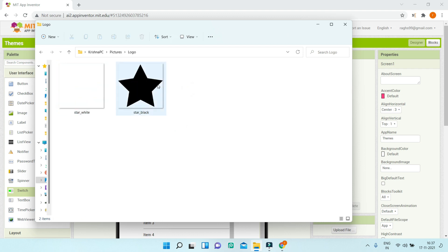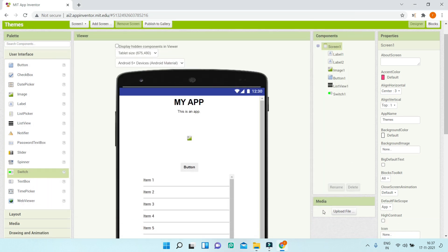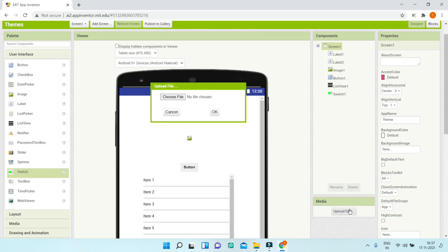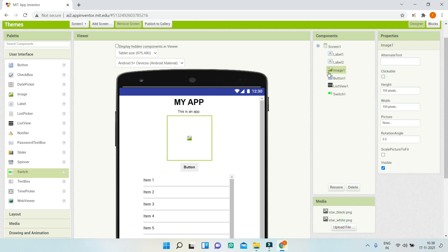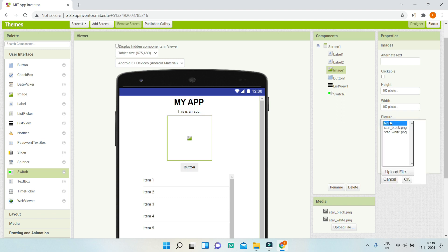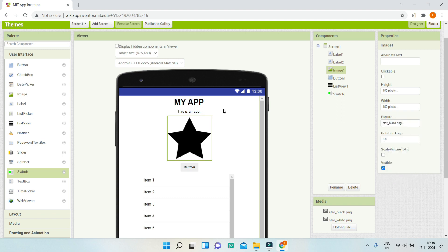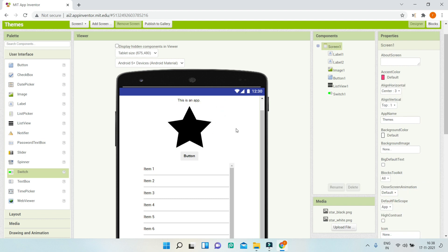We'll upload these images to MIT App Inventor by going to Media and clicking Upload File. I'll upload both star_black.png and star_white.png. Then on the image component I'll set the picture to star_black so it's visible in the light theme by default.